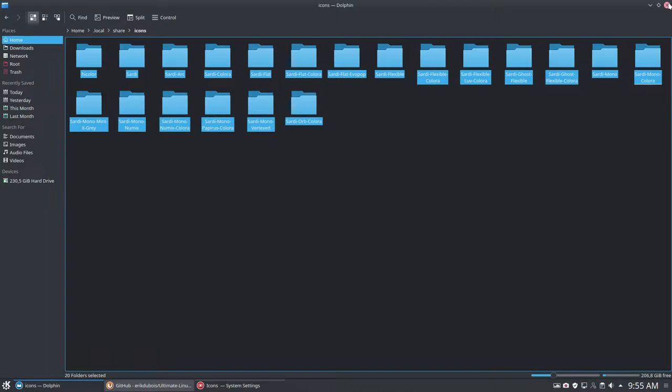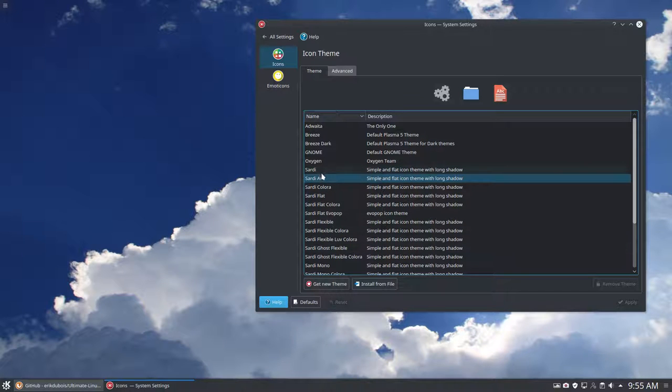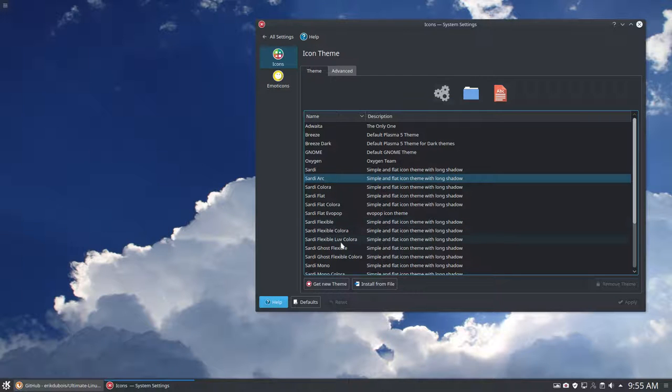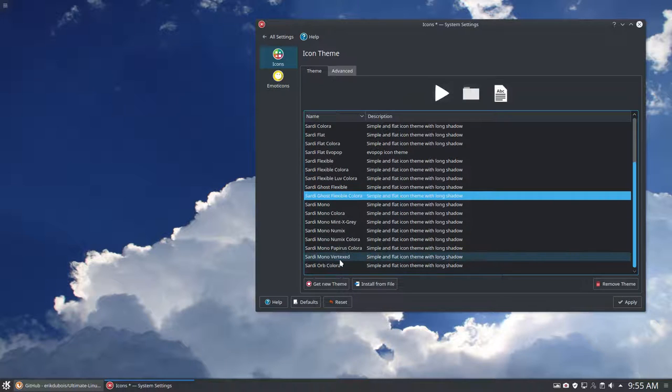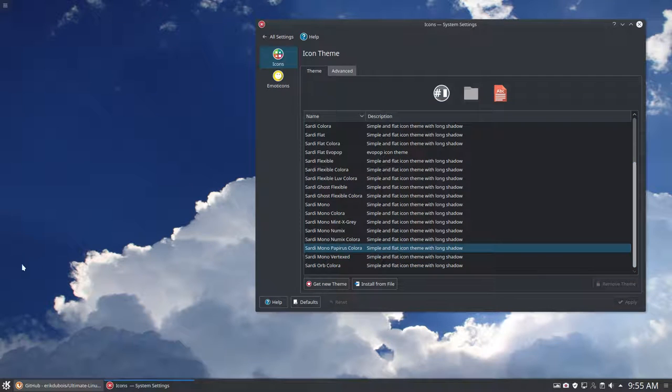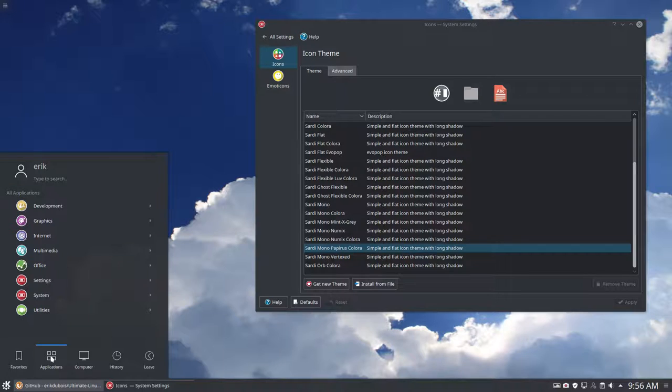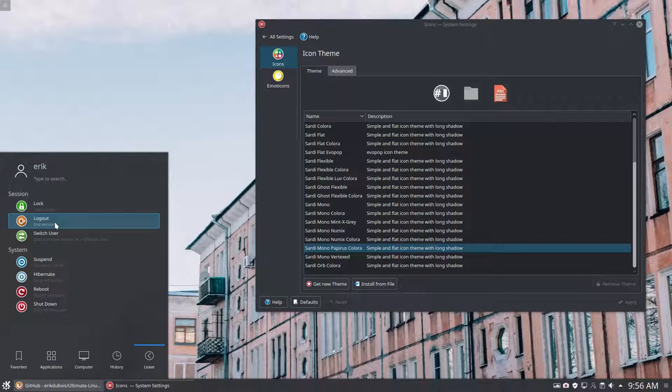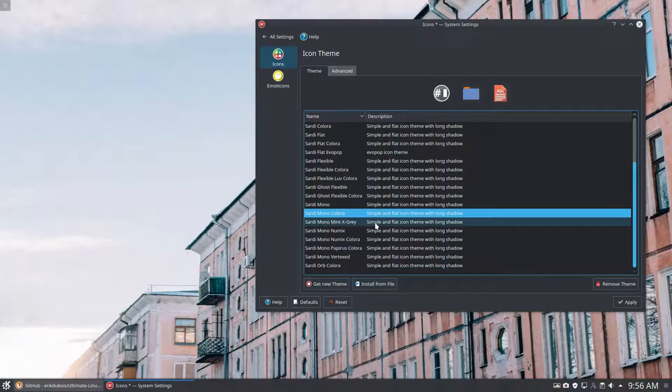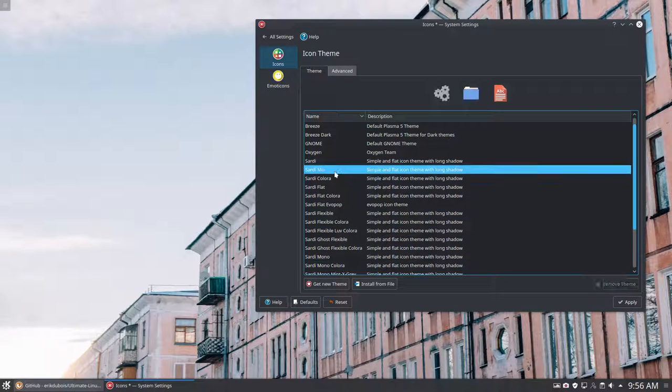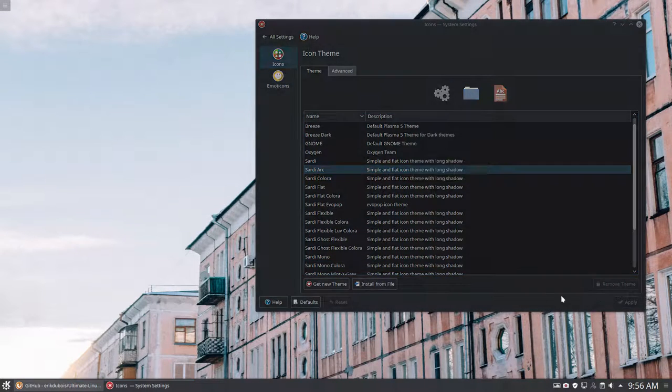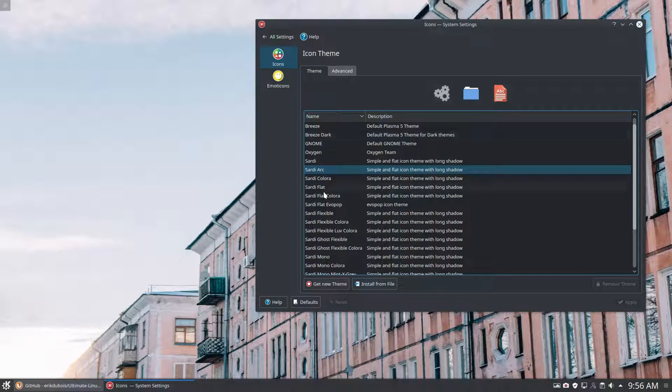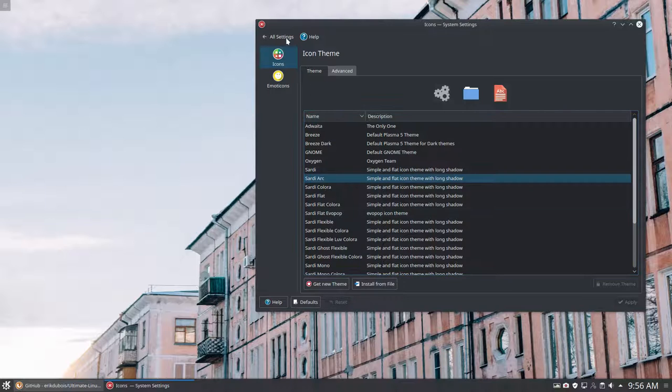So if that's done, then you see all these options here. And switching from Sardi Arc to for instance Sardi Flexible Ghost Colora or something else maybe Papyrus Colora. If we apply, it will not work directly. So you see it's still the colored ones. So you need to log off. And log off is done here. Log out and log on. And then my movie is broken of course. So showing you all the icons in KDE is not possible. You have to log off and log on.